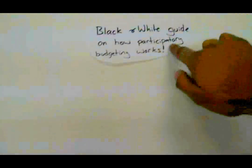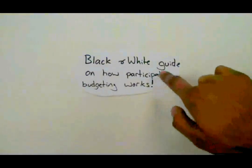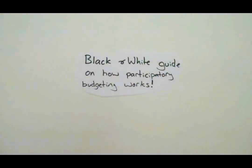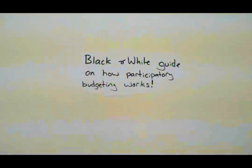Amington Participatory Budgeting 2011. A black and white guide on how participatory budgeting works.